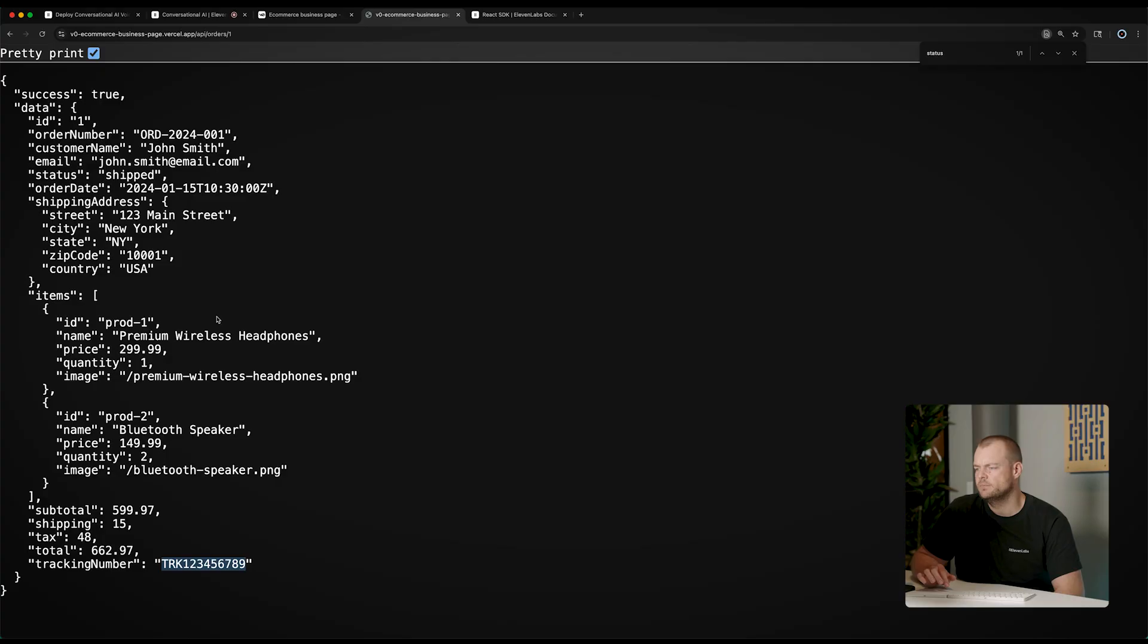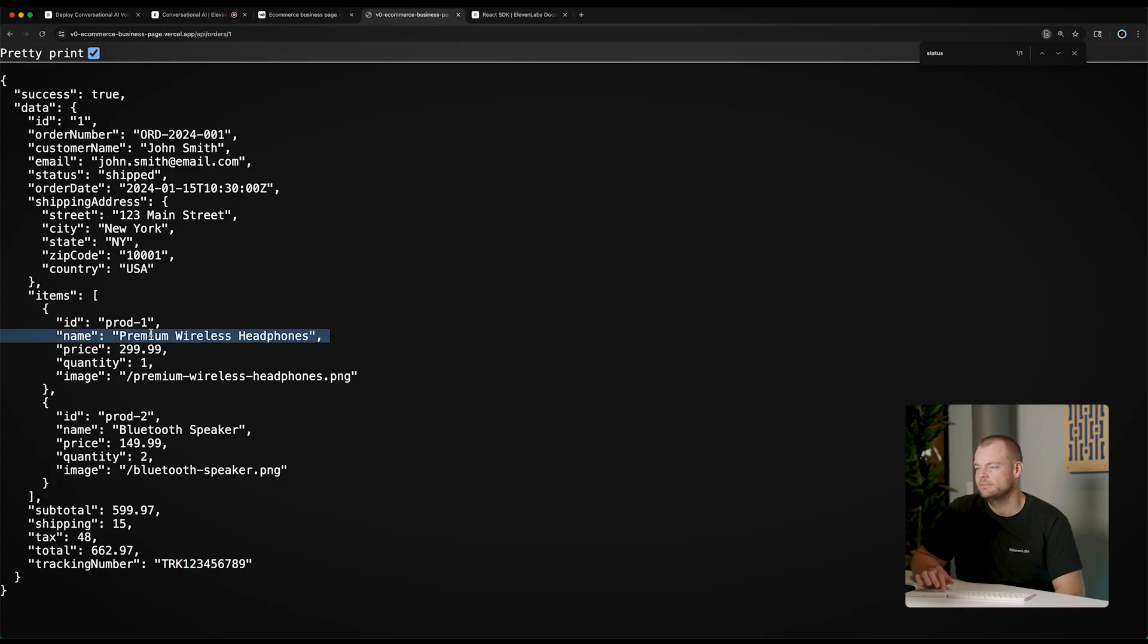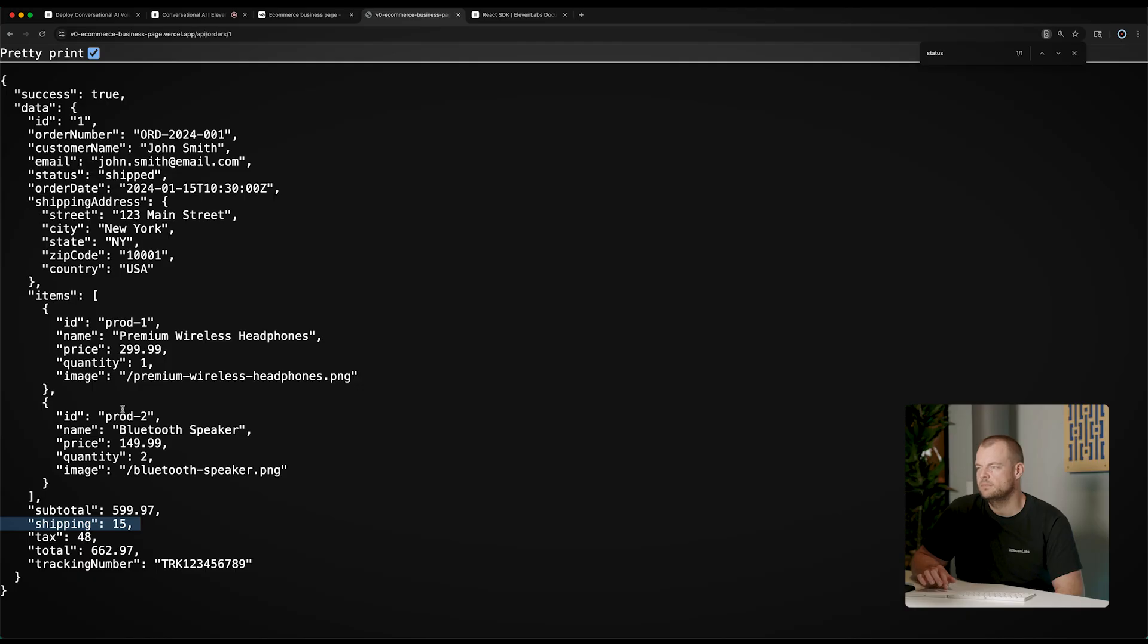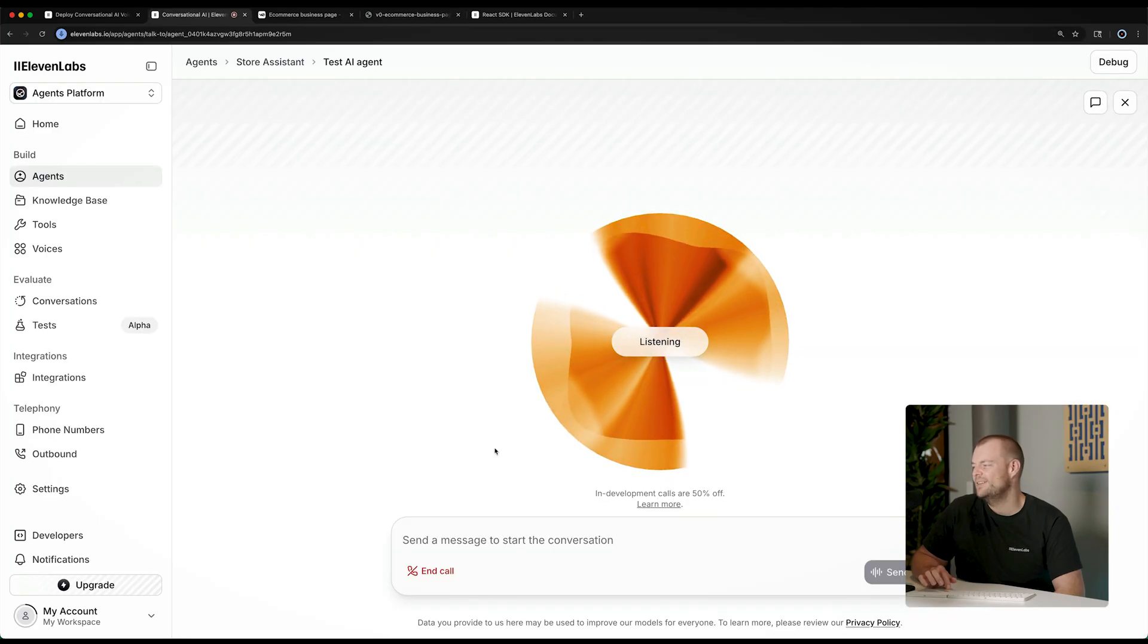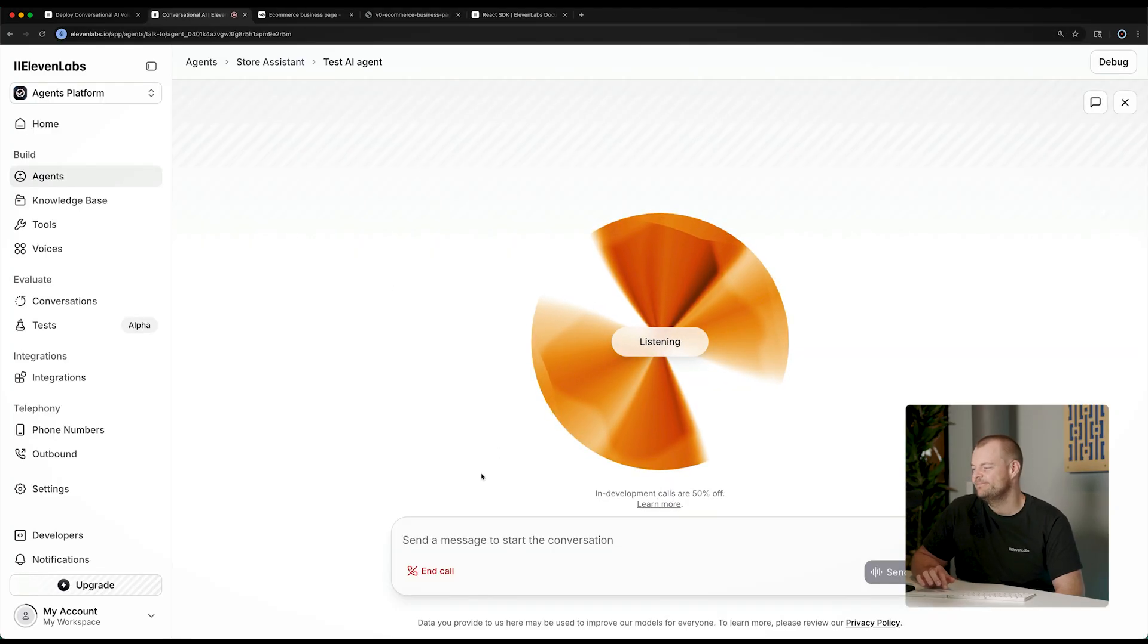Yeah, what items are in the order? Certainly. The order includes one premium wireless headphones and two Bluetooth speakers. Anything else I can help you with? And how much was the shipping cost again? The shipping cost was $15. Is there anything else I can help you with? That's it. Thanks so much. You're welcome. Have a great day.